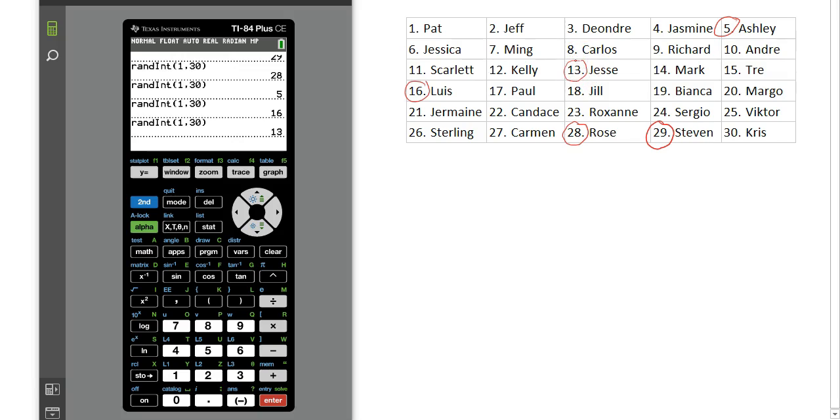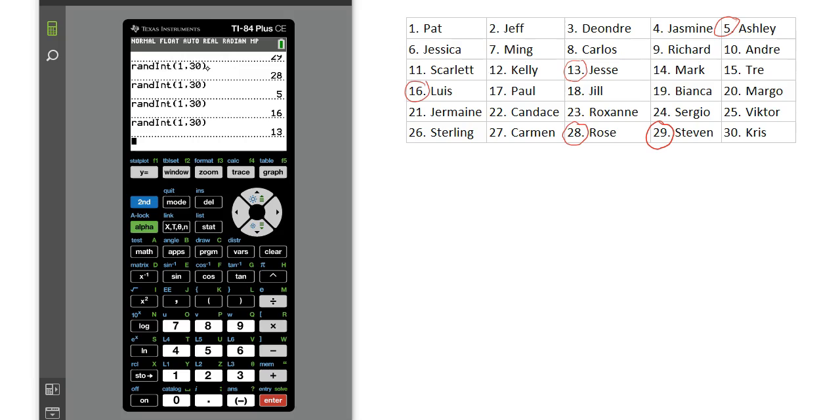So these would be my 5 students chosen completely at random. One thing to note, sometimes this random integer function on your calculator can give you a repeat. If a number is repeated, just press enter again and get another one. You'll just keep going until you get 5 non-repeats.